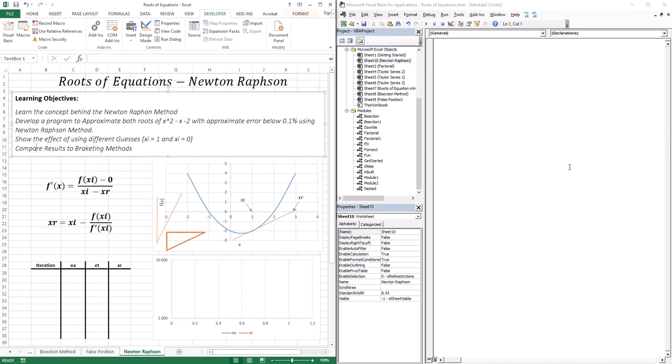When it comes to open methods, we only need one guess. The two open methods are the Newton-Raphson method and the secant method, and in this lesson we're going to focus on the Newton-Raphson method. We're going to learn the concept behind it, then develop a program to approximate both roots — negative one and two — for the function x squared minus x minus two, with an approximate error of 0.1%.